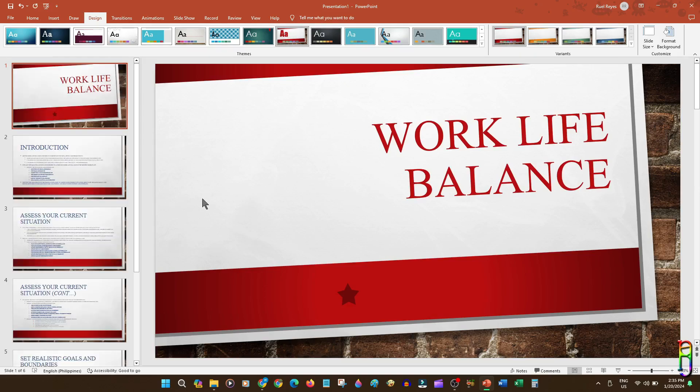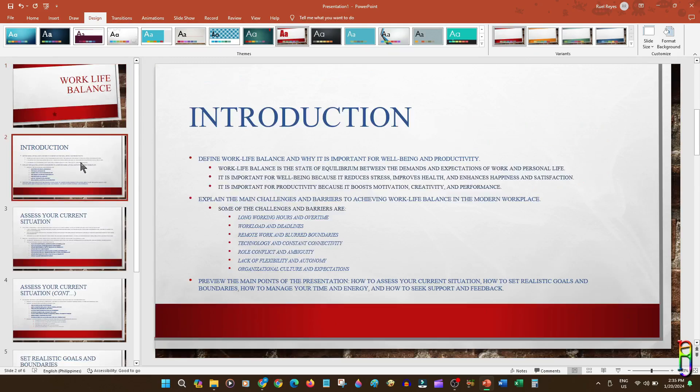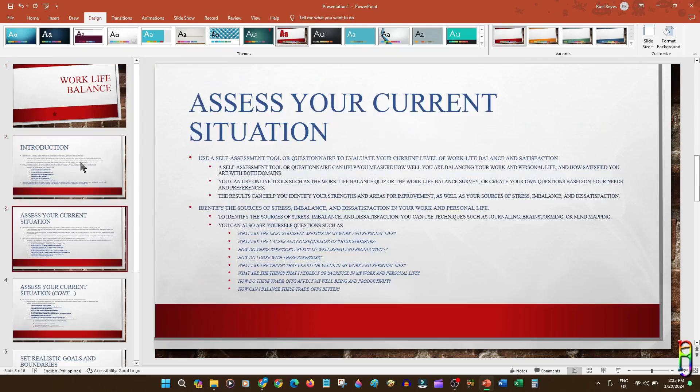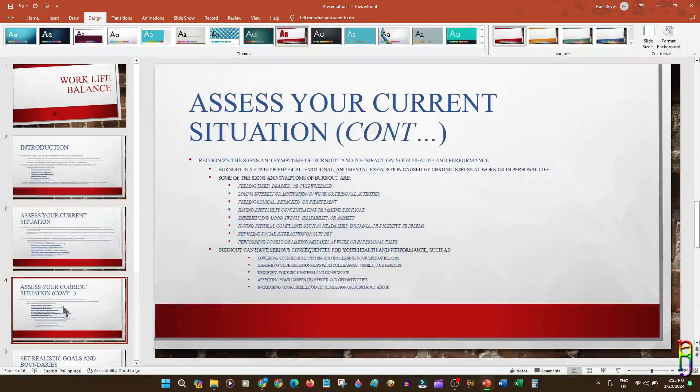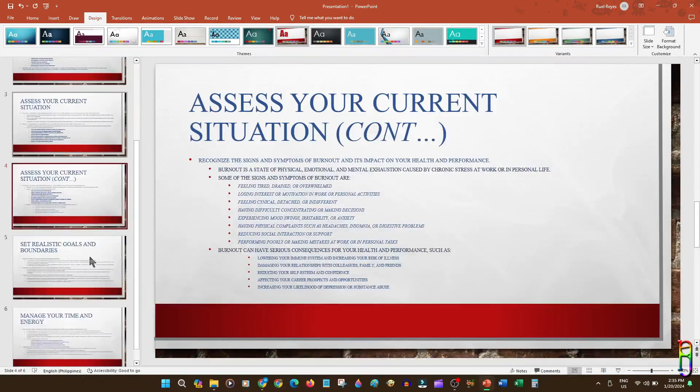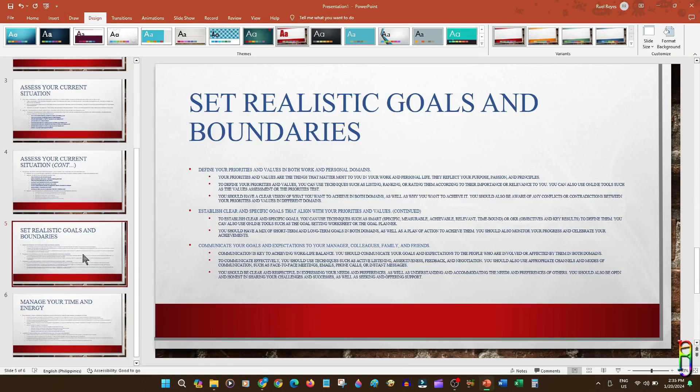Exactly the same PowerPoint presentation that I showed at the beginning of the video. We have the introduction. Then the two-part assess your current situation section. And all the other sections here below.